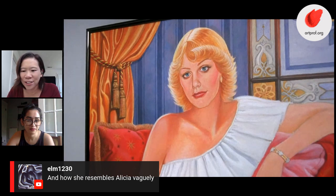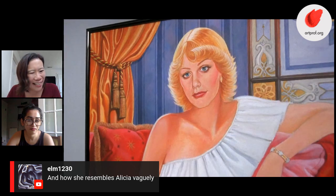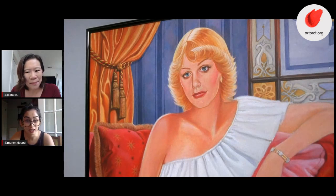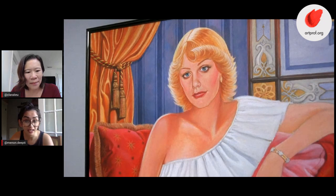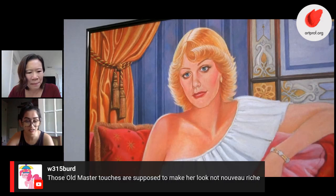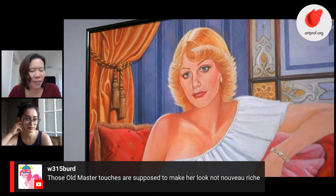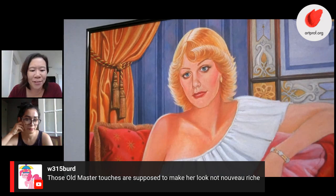Elm1230 says the mom resembles Alicia vaguely — do you think they thought about that? Probably, since she wasn't actually cast. I wonder who the painting was based on — they probably either picked an actor who looks a lot like Alicia or maybe created this face. I think they have the same mouth, the lips are very similar. And that's interesting because you don't see the mom at all in any other way — no photo or anything. So you really interpret her solely through the painting.